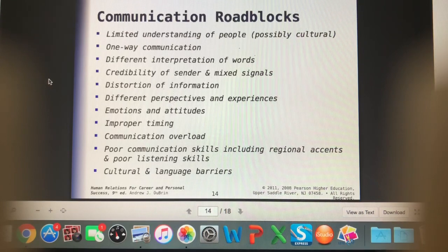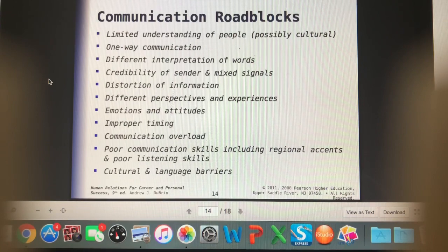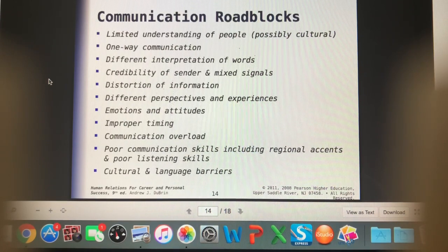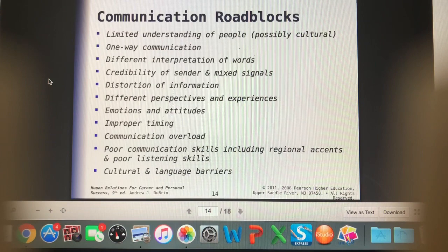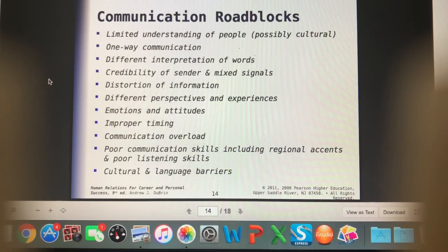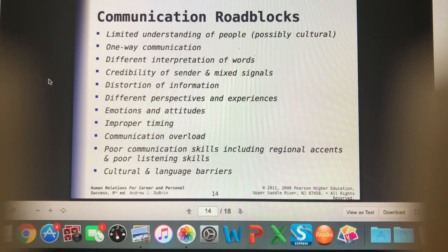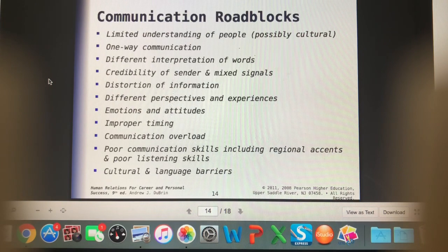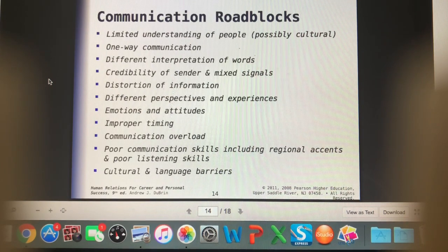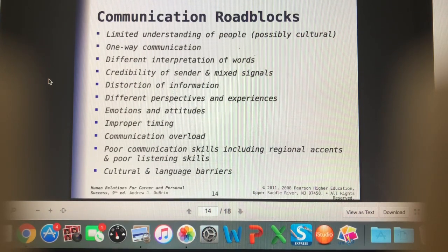Having a limited understanding of people can be a roadblock — that's why our first week of this course involves self-exploration: what's your emotional intelligence like, what's your self-concept like? Having an understanding of yourself contributes to an understanding of other people. This could be a cultural understanding as well — even province to province there are going to be cultural differences, never mind country to country.